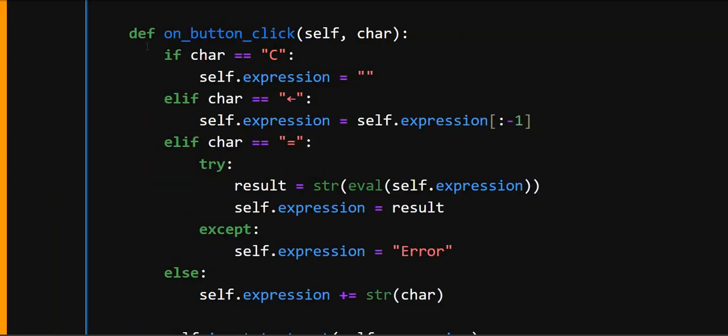Now in this method, this method is called whenever a button is clicked. And here char is used, it is the label of the button when it is pressed. Then here in the if statement, if the C button is clicked, it clears the expression. Or if backspace is clicked, it removes the last characters.